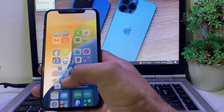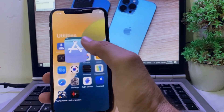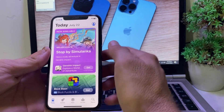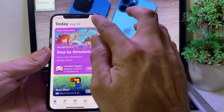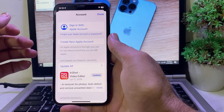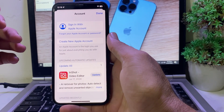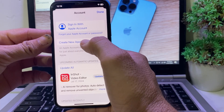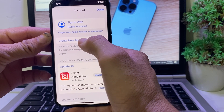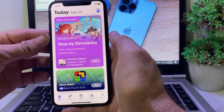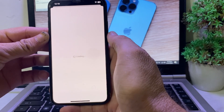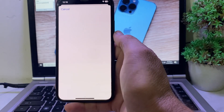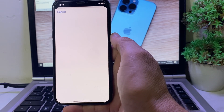Now open the App Store on your iPhone or iPad. Tap on the profile icon. You will see an option to Create New Apple Account — tap on that. Wait a few moments while it processes.